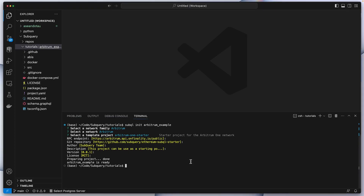The next step after this is to go ahead and install our dependencies. I want to cd — or change directory — into my project directory and simply run yarn install. This may take a few minutes, so I'll catch you back after it's completed.